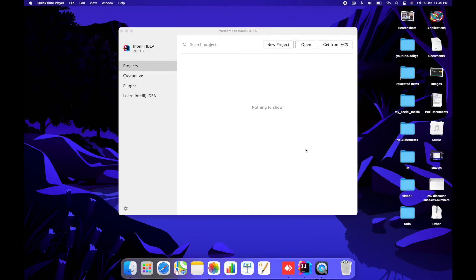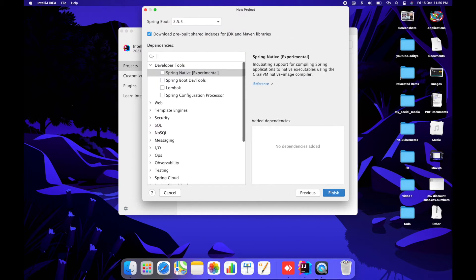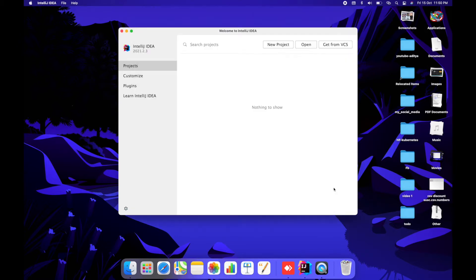In this video we will see how we can store and retrieve files from IPFS using Spring Boot. We'll start by creating a project in Spring Boot and name this project as IPFS demo. For this we will be needing the Spring Web dependency — just click Finish.